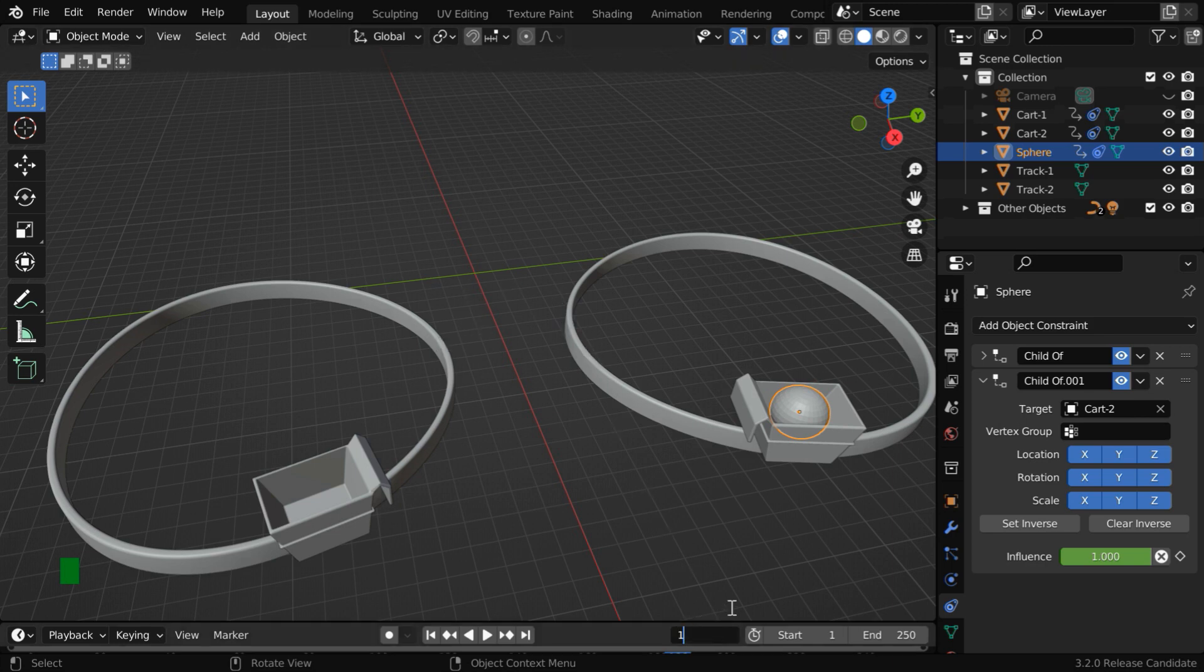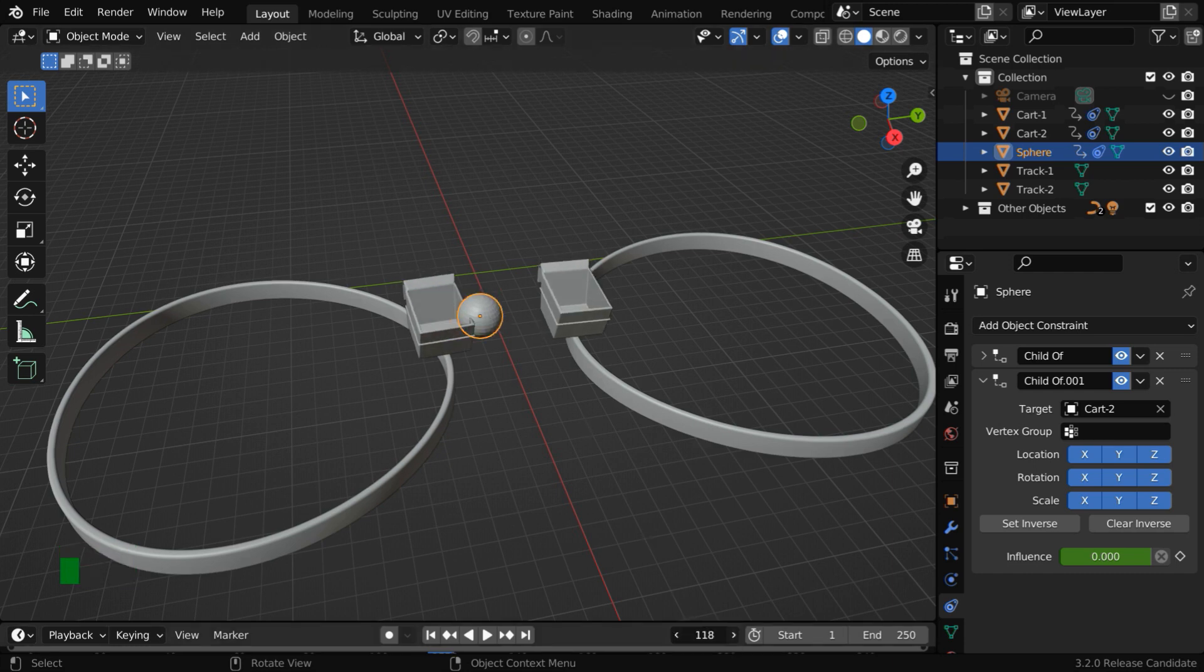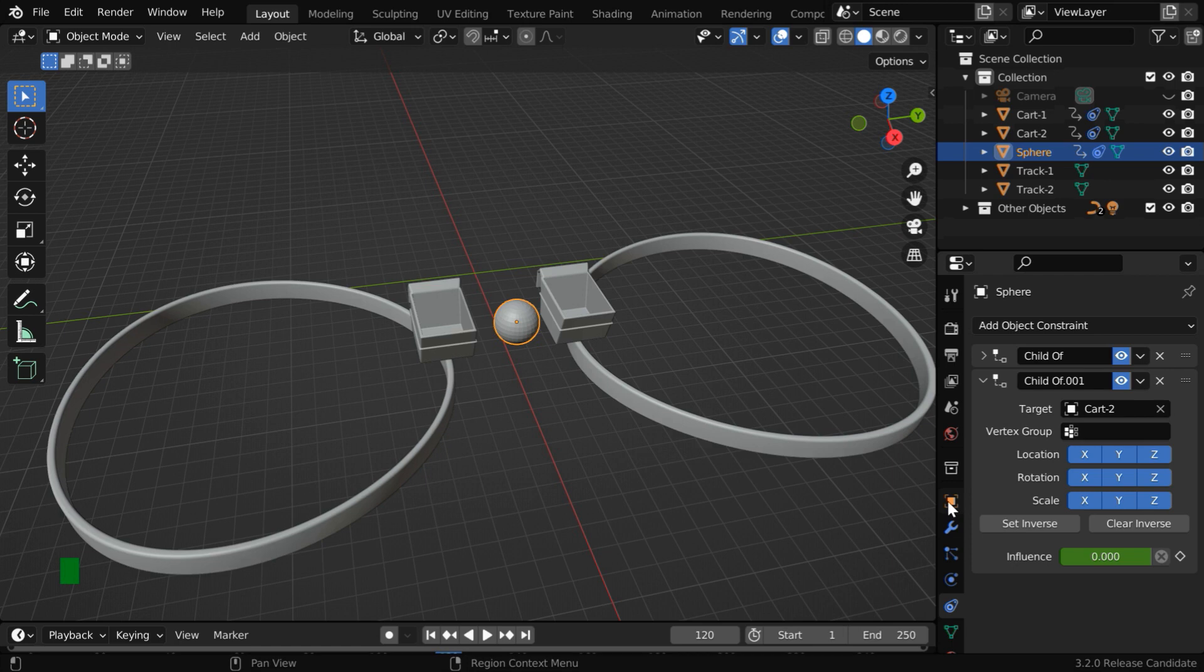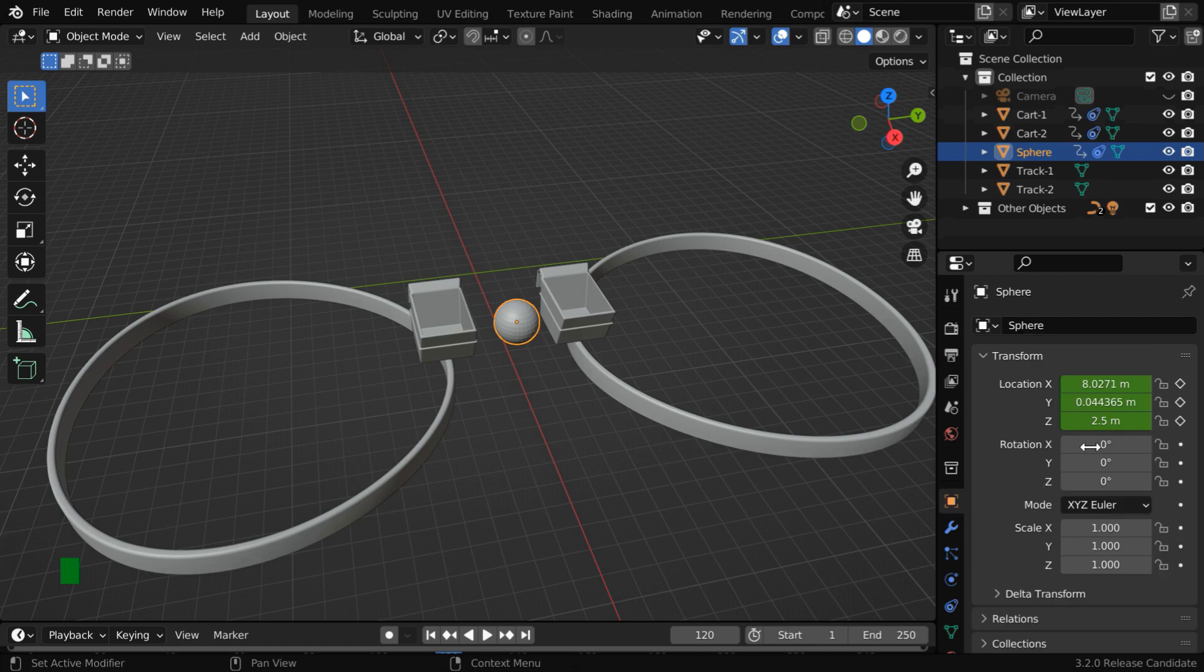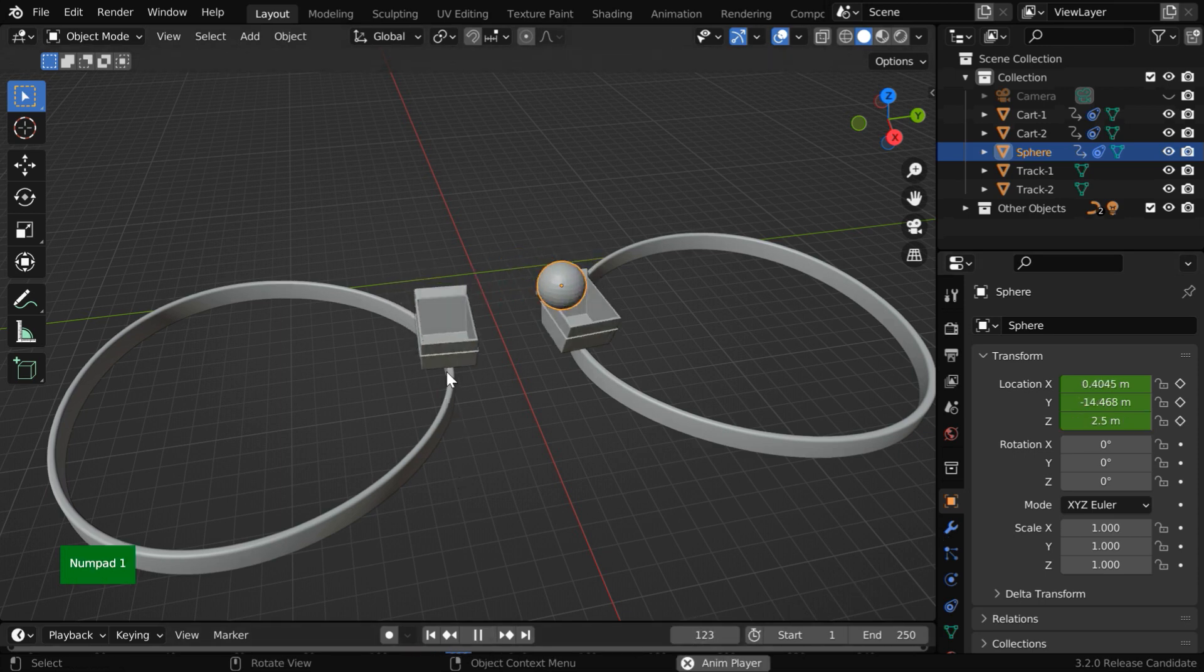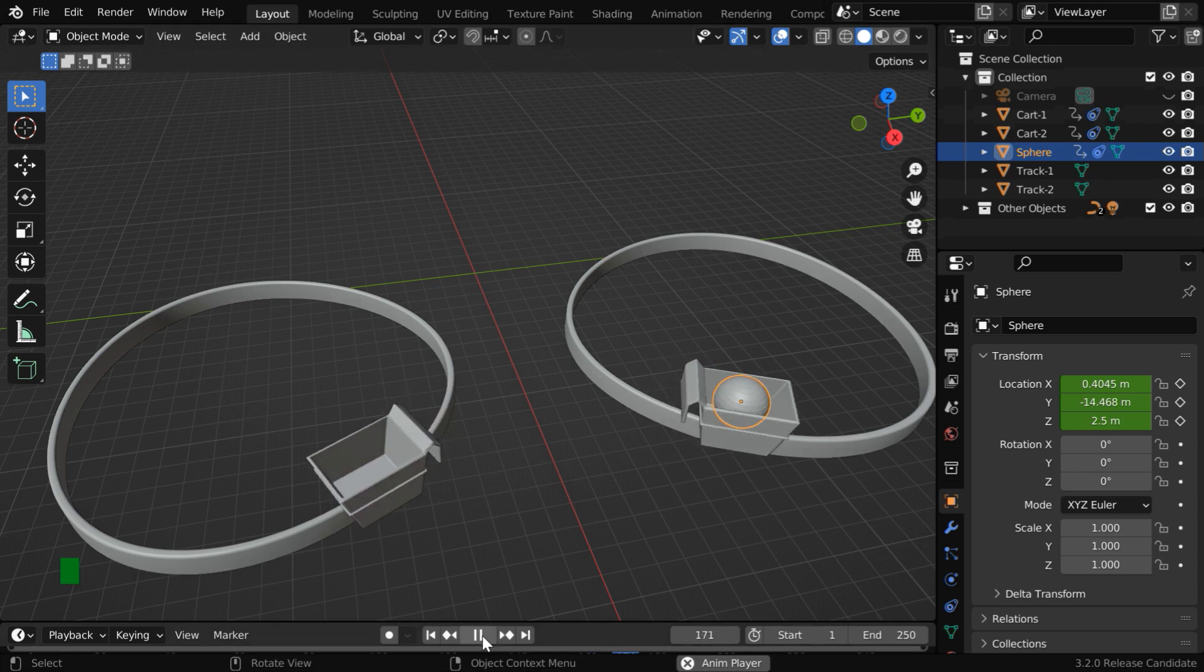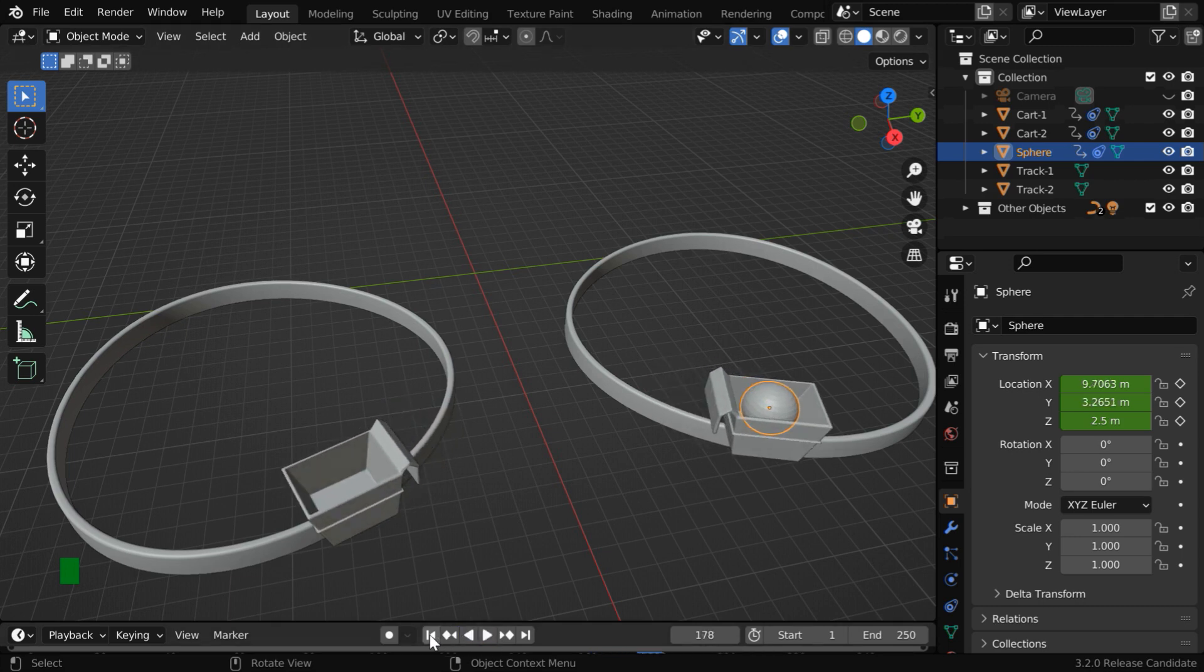So we'll go somewhere in between, where the ball is crossing this line. Let us go a few frames ahead, maybe somewhere here. Now in the object properties, we will change the Z location to say 5. And we need a keyframe. Let us go back again, and this time, we will see that the ball is making a jump, just as we wanted.